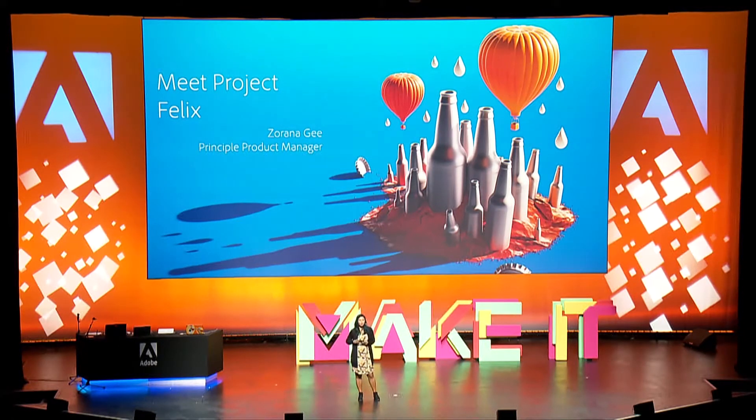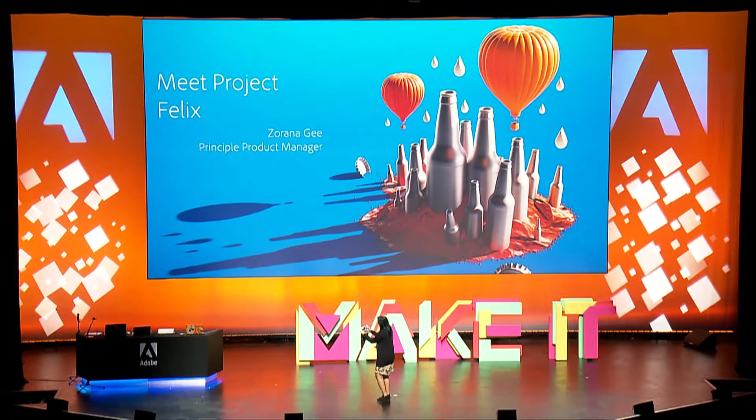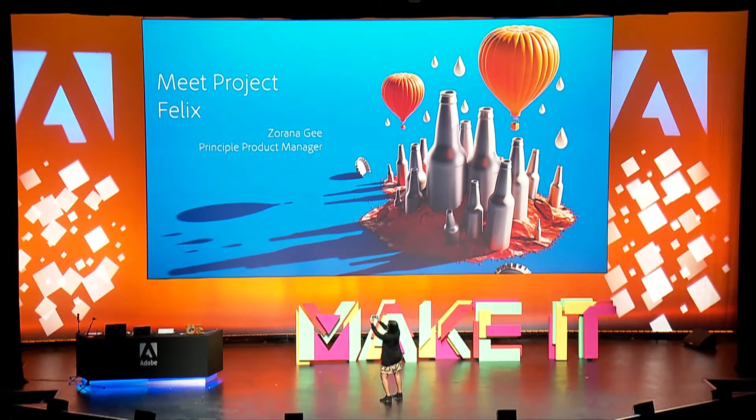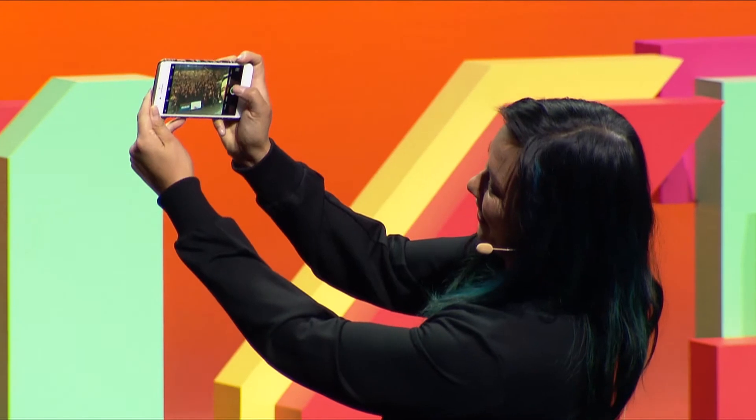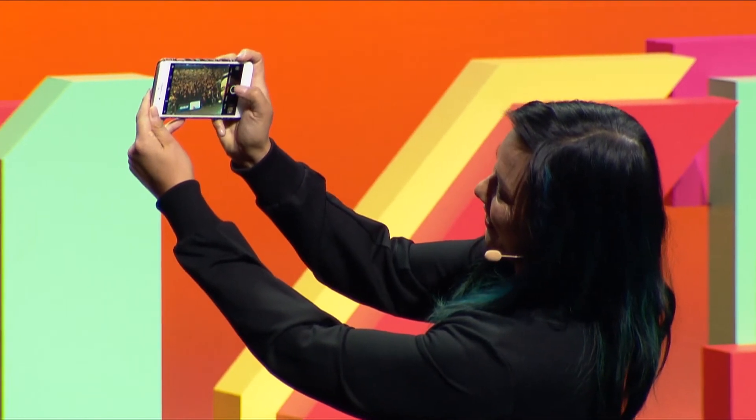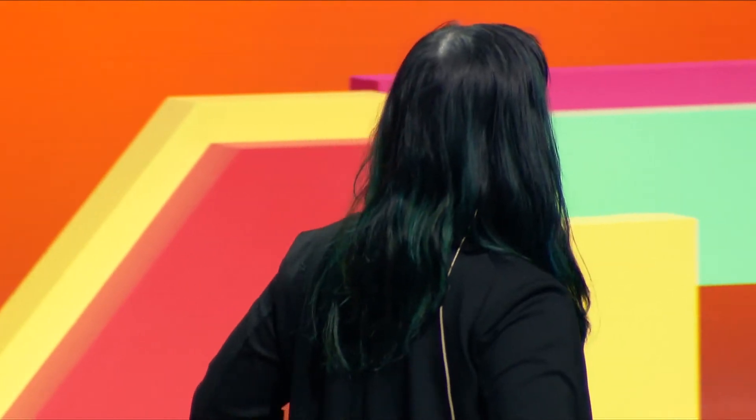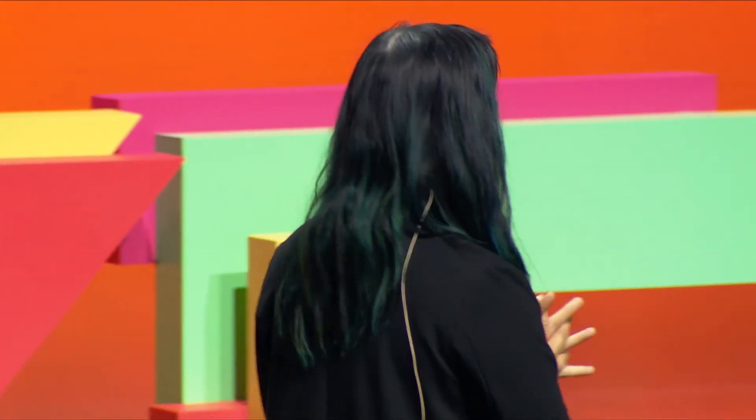For the first time ever, my selfie in Australia, so ready, let's see some excitement. Thank you! Okay, that had to be done once in my life. So what are we here today? Project Felix.